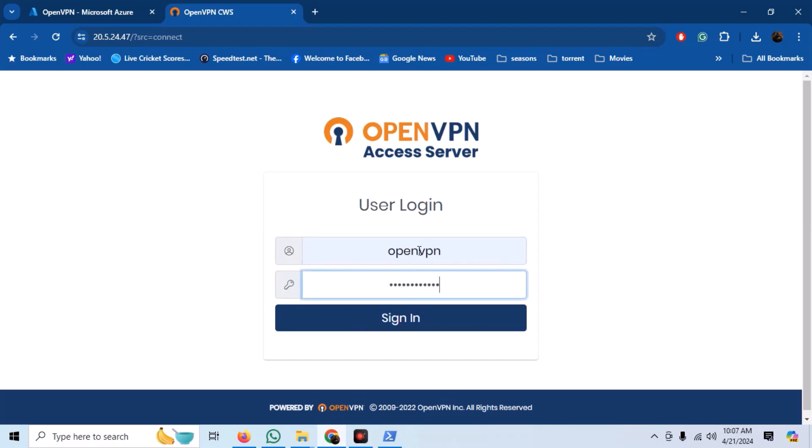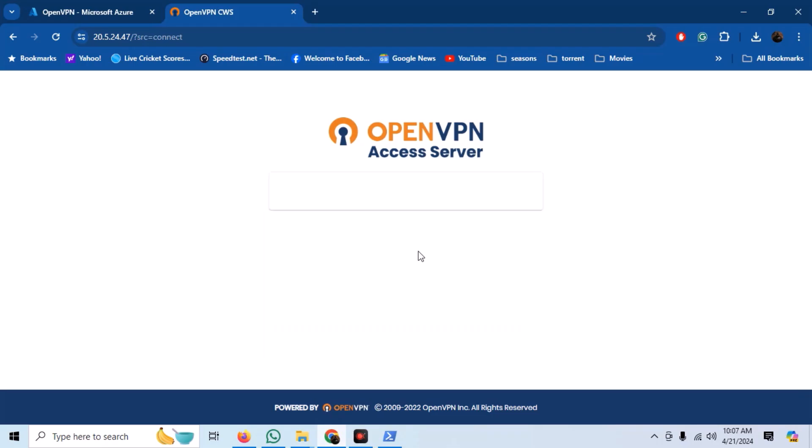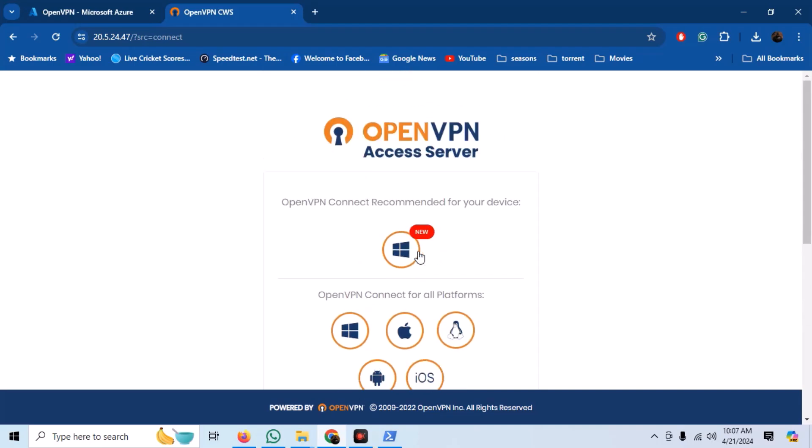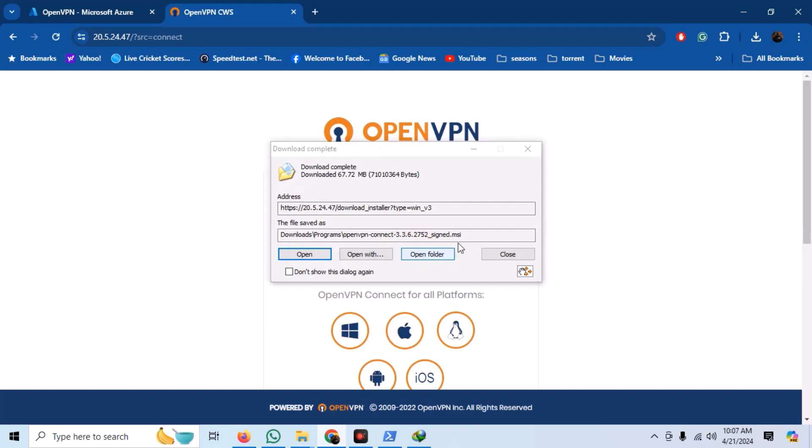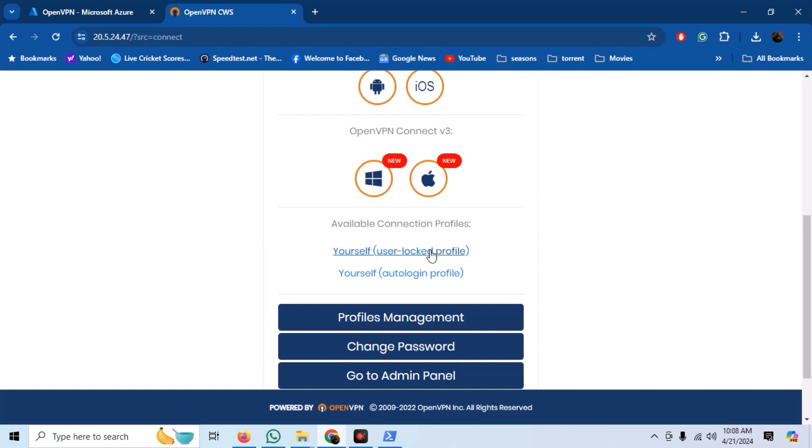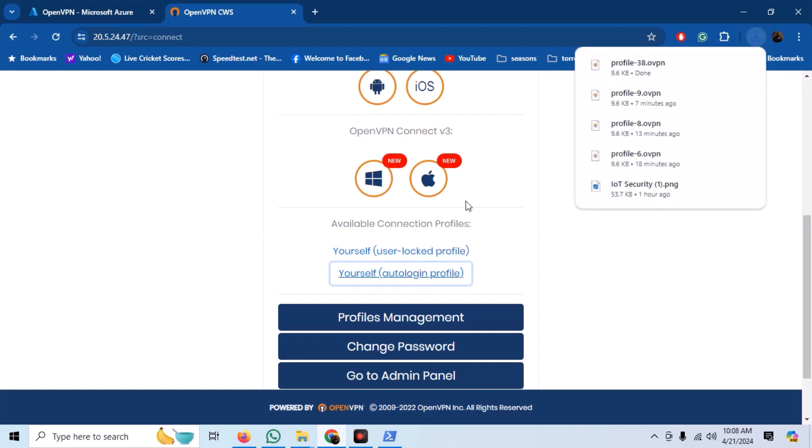Log in with your credentials and here we can see the OpenVPN clients and configuration settings for different devices that we can download. You can download the OpenVPN Connect client by clicking the Windows icon. I already have the VPN client. Now, download the config file that is available on the bottom.